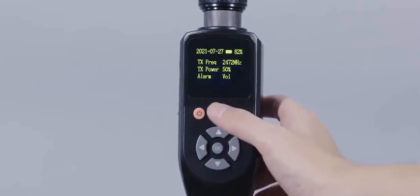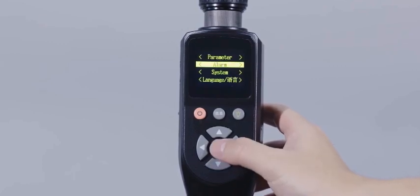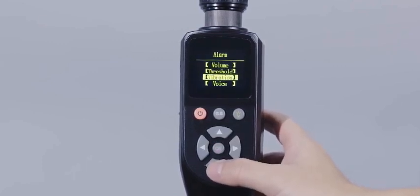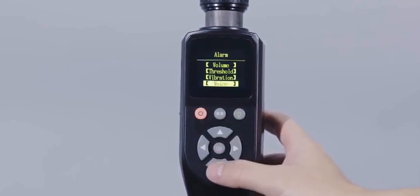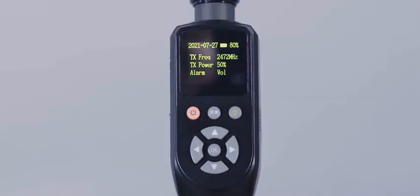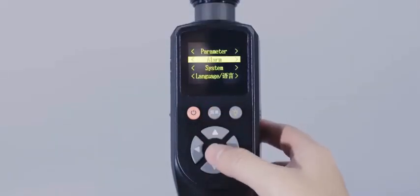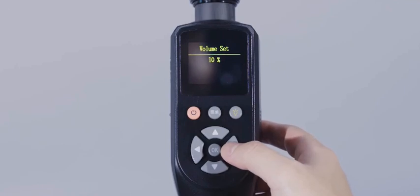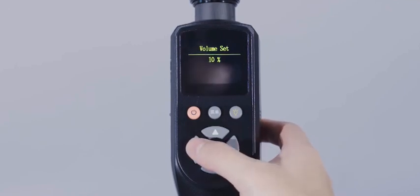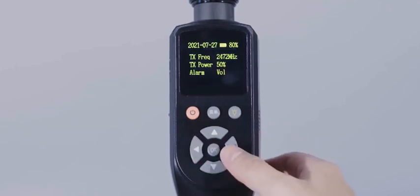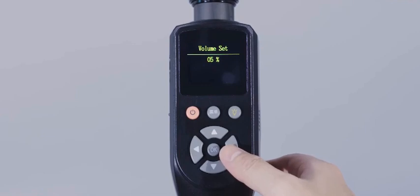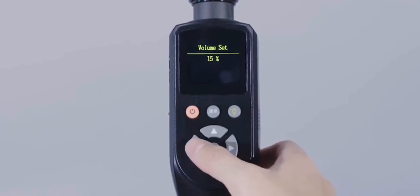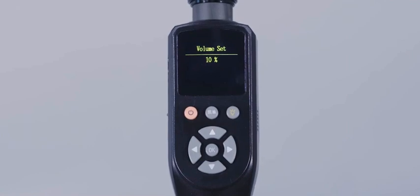Alarm setting refers to adjusting the alarm volume, alarm threshold, vibration mode and sound mode of the device. The alarm volume can be adjusted through the direction navigation key on the central control interface. In the central control interface, the operator can directly set alarm volume by pressing the left and right keys.